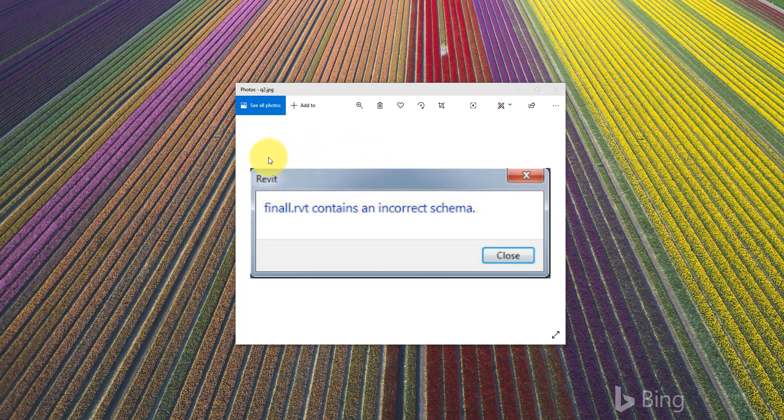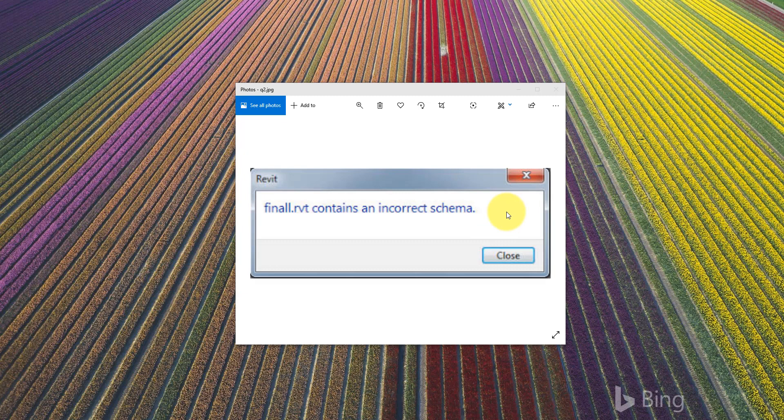Many times when you try to synchronize a local file back to central after all the hard work you've done, Revit doesn't want to save it because of an incorrect schema.